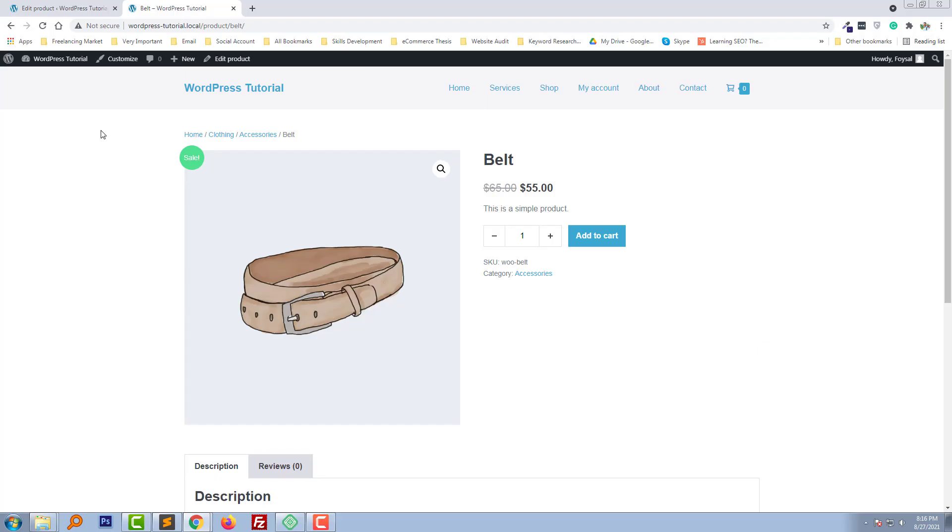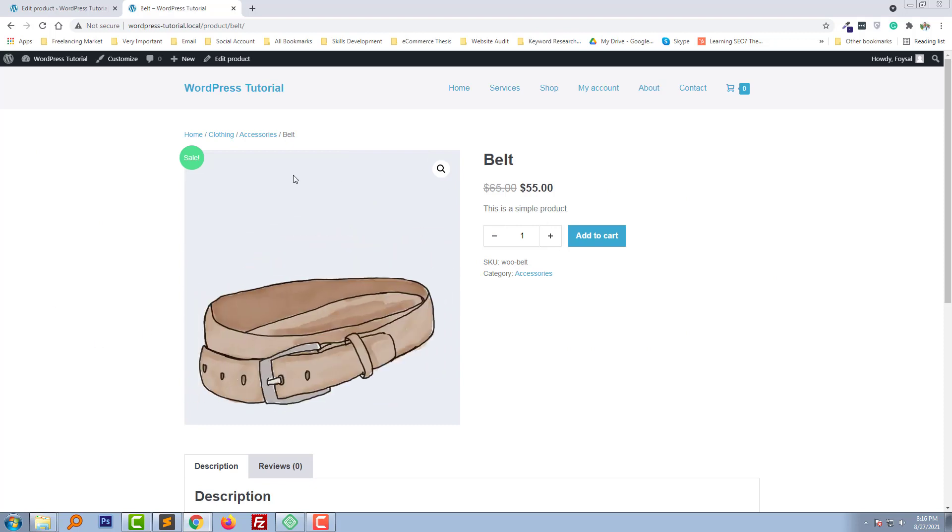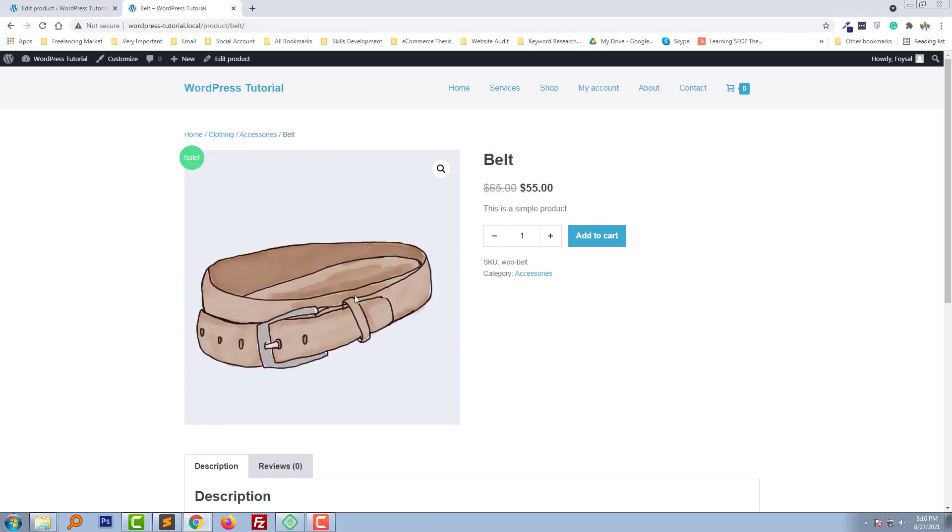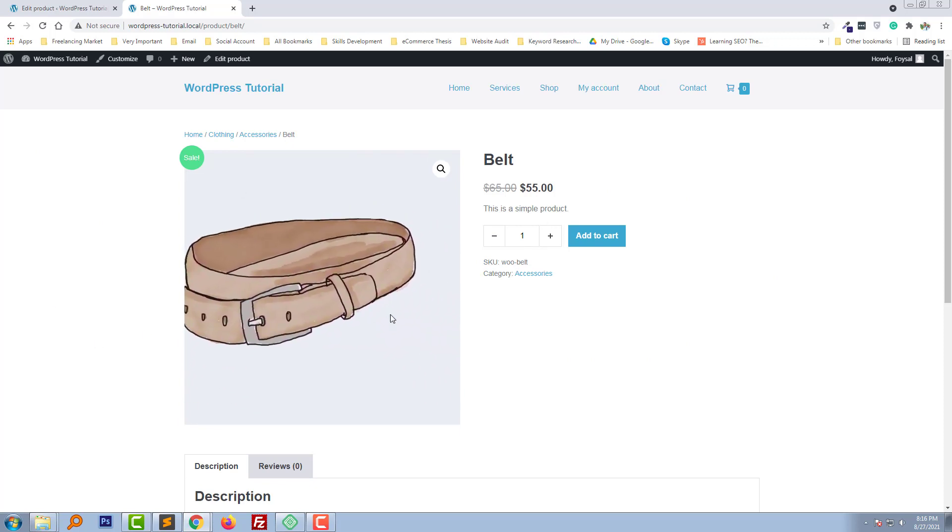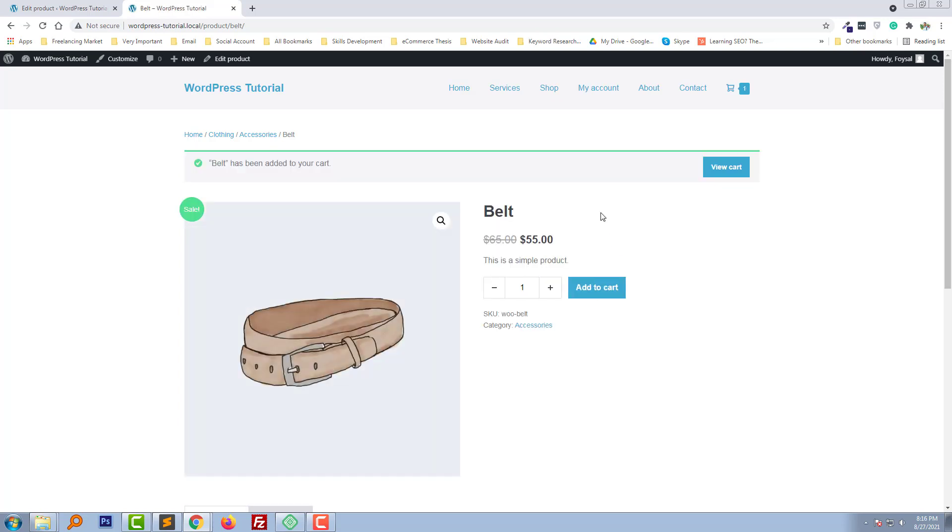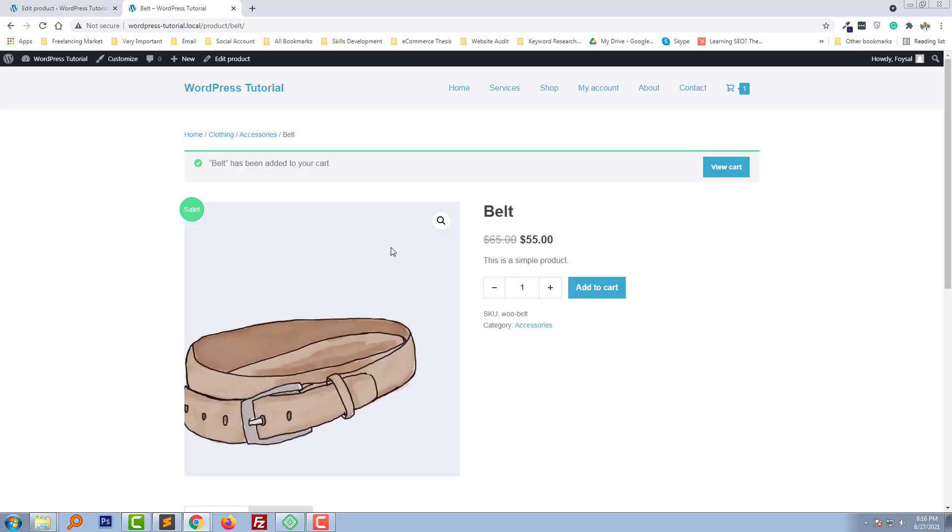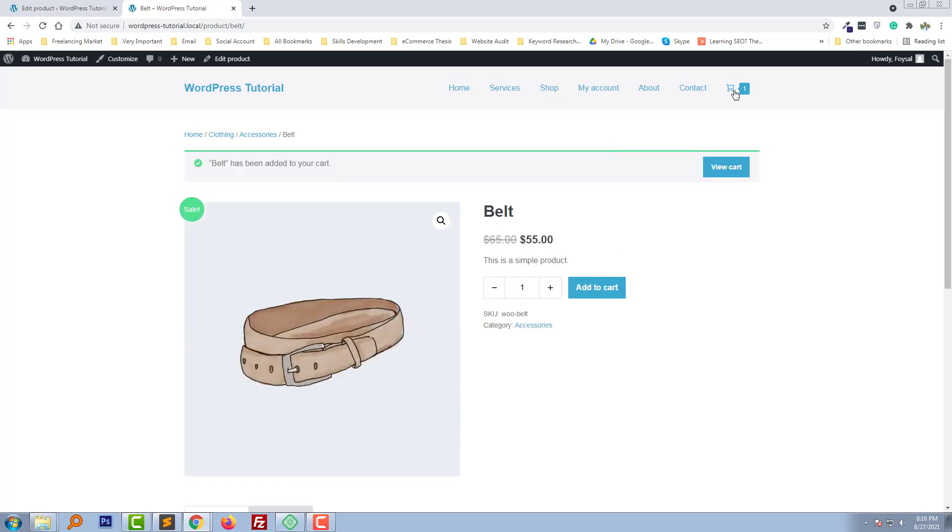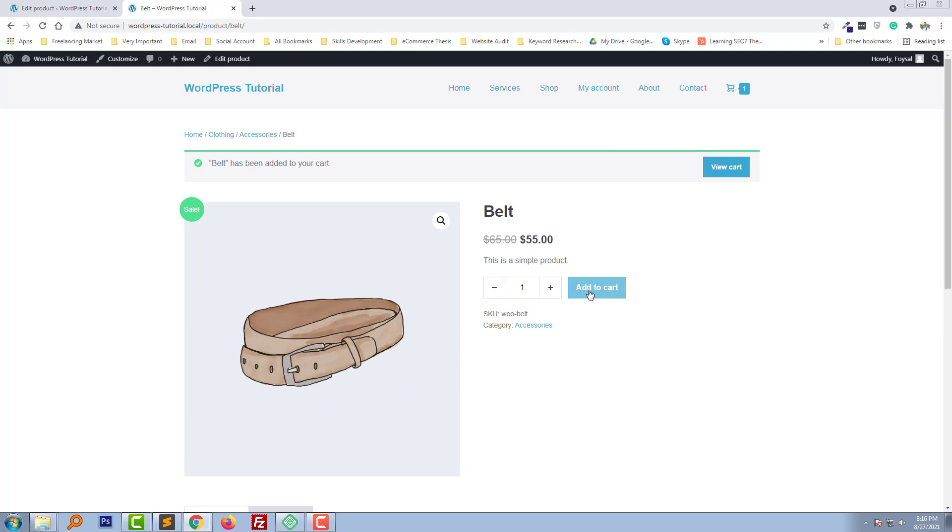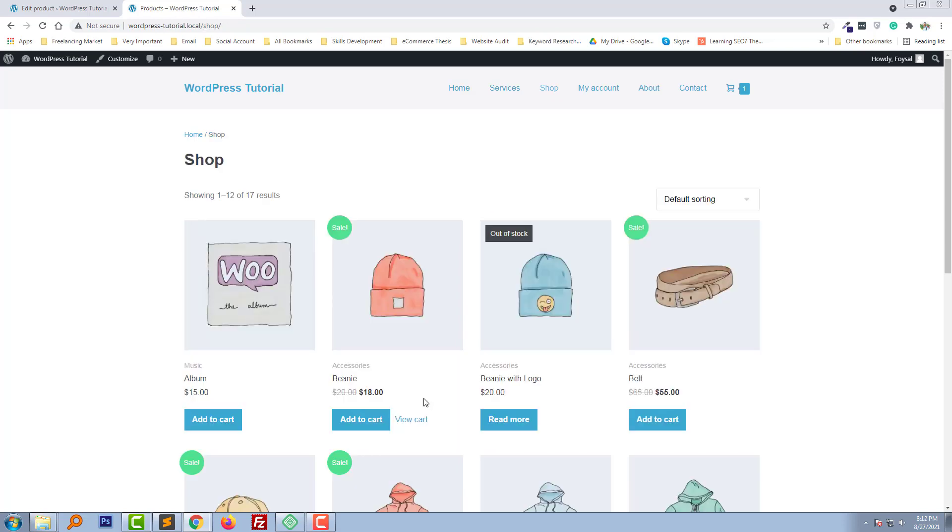Here is my website and this is the single product. Look very carefully. I'm going to click on the Add to Cart button. This product has been added to the cart, but the text is still the same. We want to replace it with a notification.